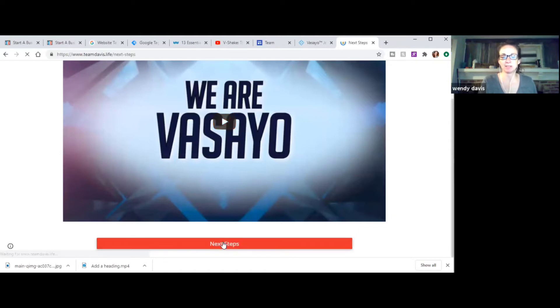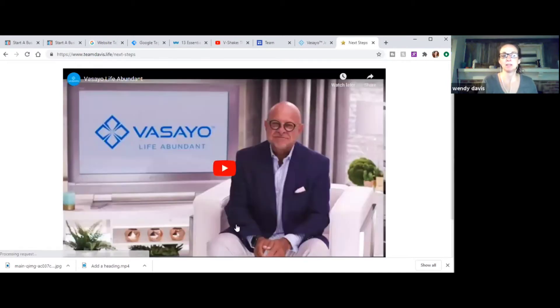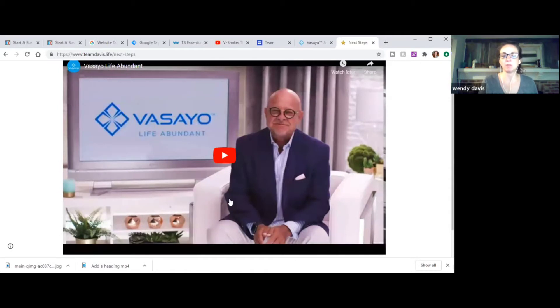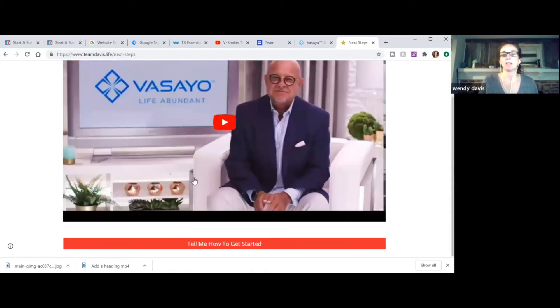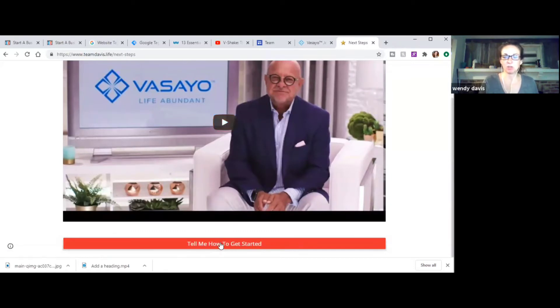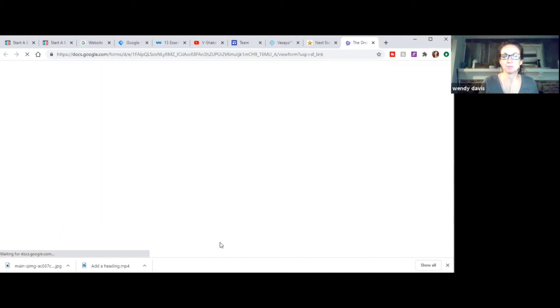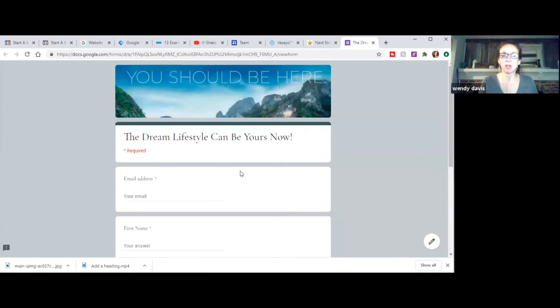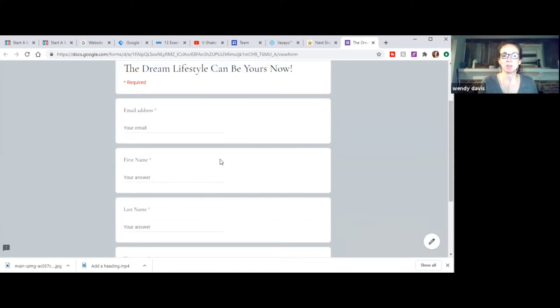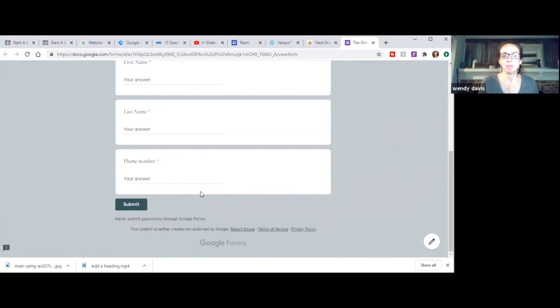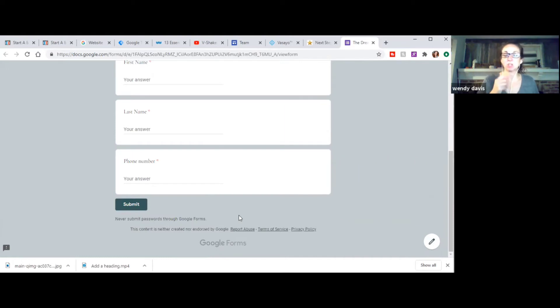So when they hit that next step, then it takes them to another site. And this is another video from the founder of our company that's going to give them the heart of our company and what we're all about. And then if they're still interested after that, they're going to click, tell me how to get started. And they're going to fill out this lovely little Google doc form that I've created.